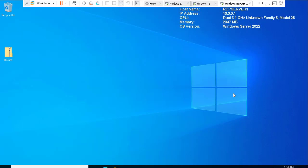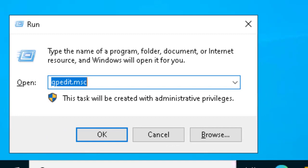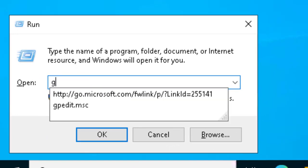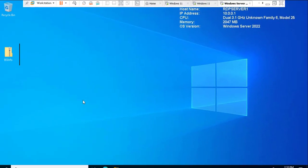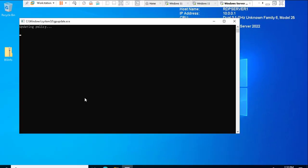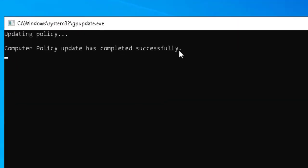Once this is done, you can restart the server for the group policy settings to apply, or you can use the command gpupdate /force to force-apply the group policy settings immediately. I'll open a command prompt, run gpupdate /force, and allow it to complete. It shows that everything was updated successfully.